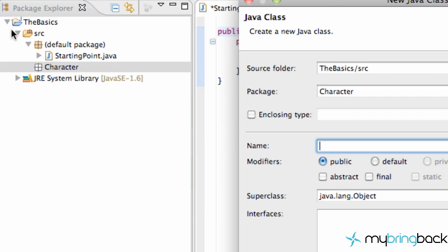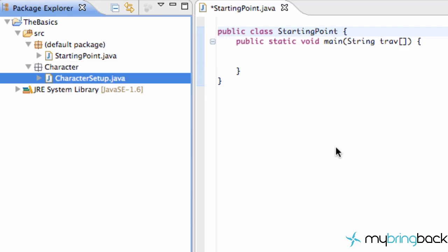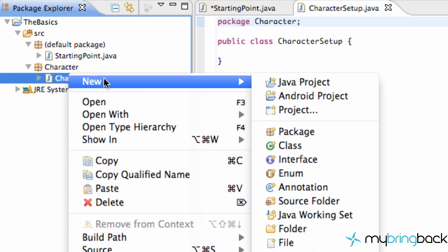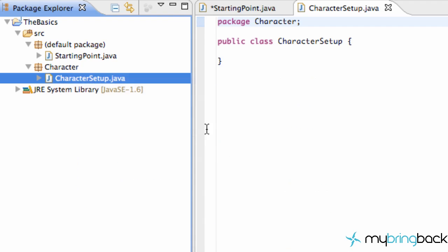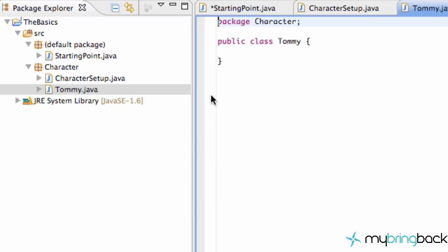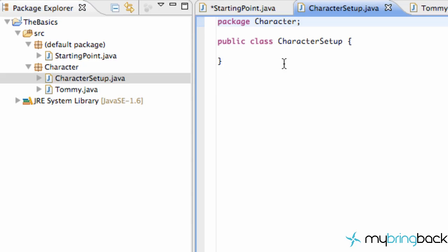So what we're going to do now is right-click, we're going to go to new class within our new package that we created called character. What we're going to do is say character setup, and we're also going to create another new class called Tommy. So now we have two classes within this package called character.